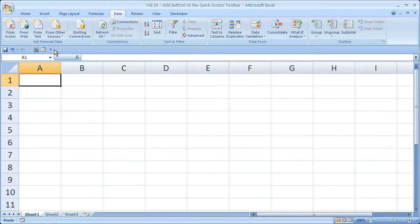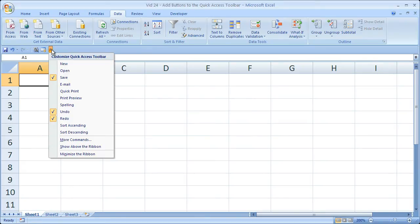So you could have like 50 icons down here and it would be relatively easy to select them when it's below the ribbon. So click that. I'm going to put it above the ribbon again.